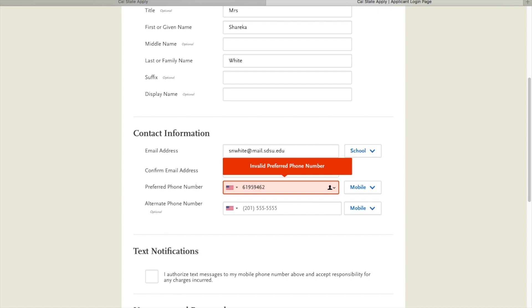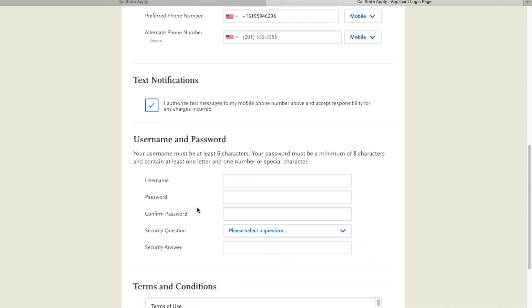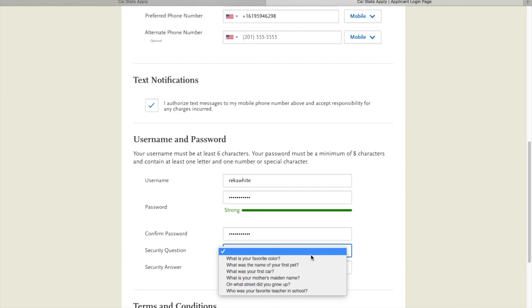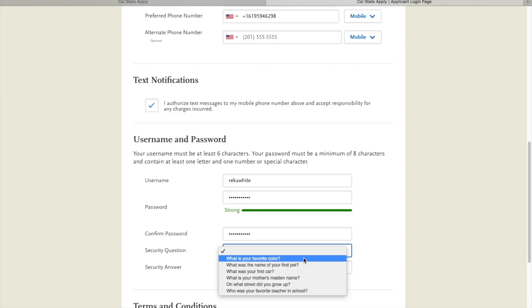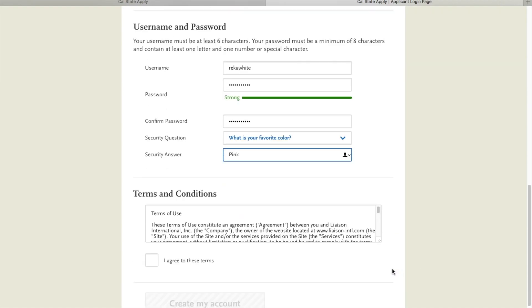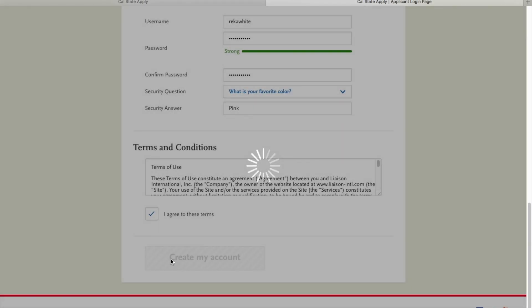The next section is text notifications. You can choose whether or not you would like text. Your username, you should definitely choose a username that you are going to remember because it'll allow you to enter and exit the account manager so that you can come back to your applications should you not finish them in one sitting. Of course, go through and choose a strong password and a security question. If you see here my favorite color is pink. Agree and create your account.